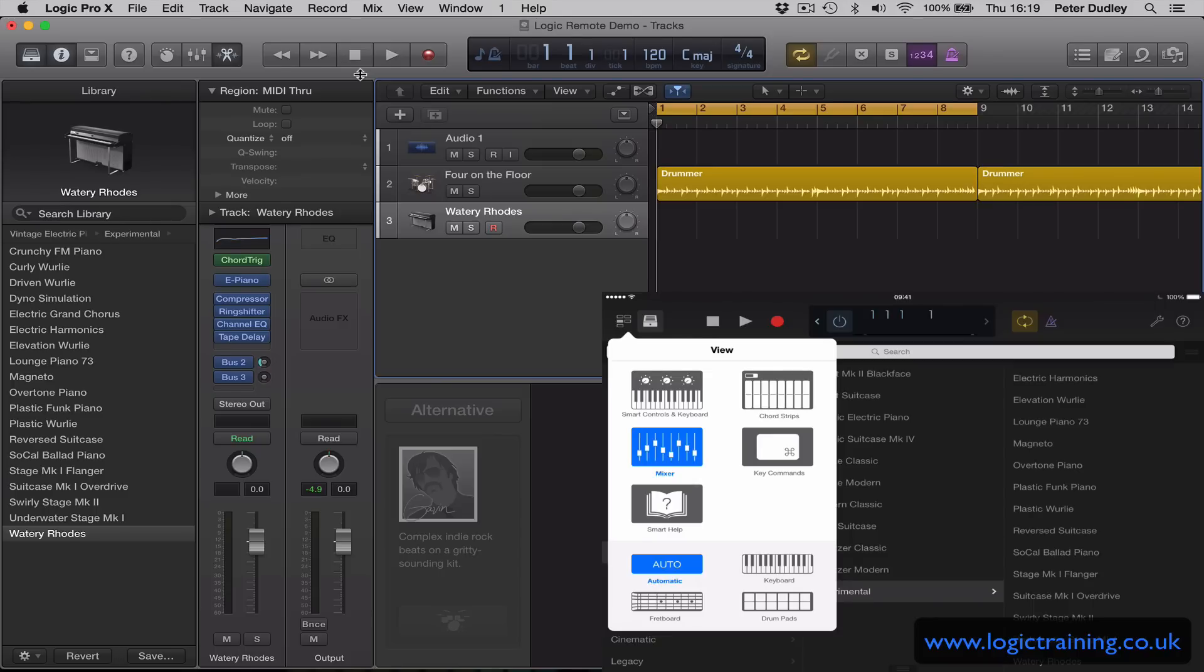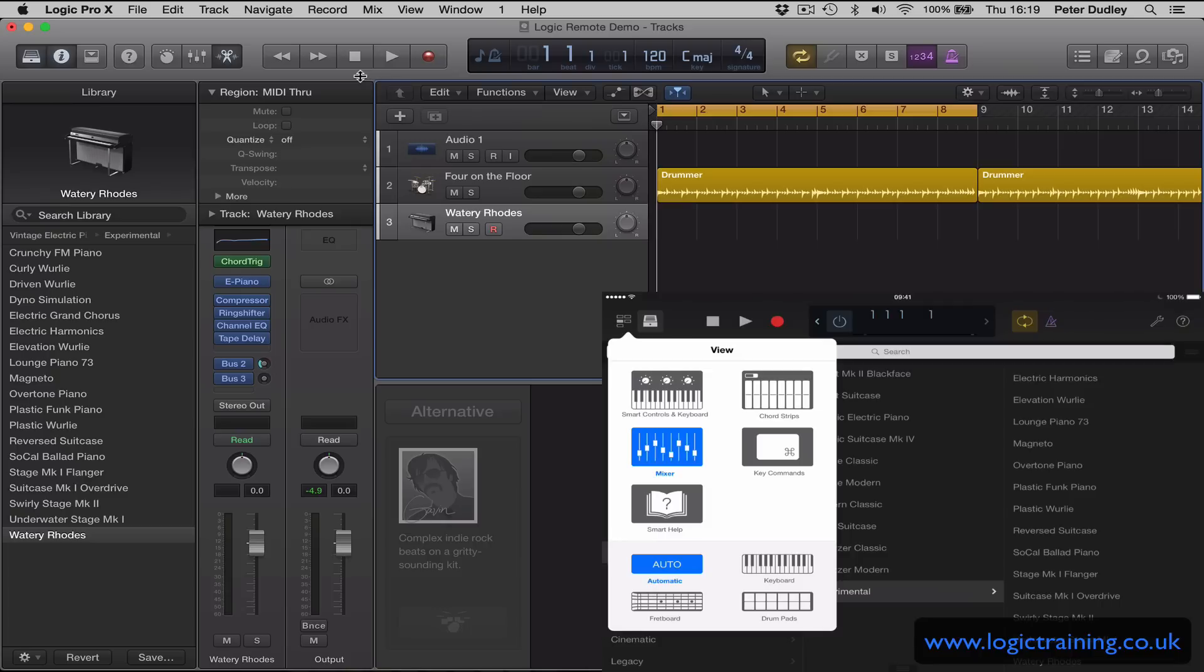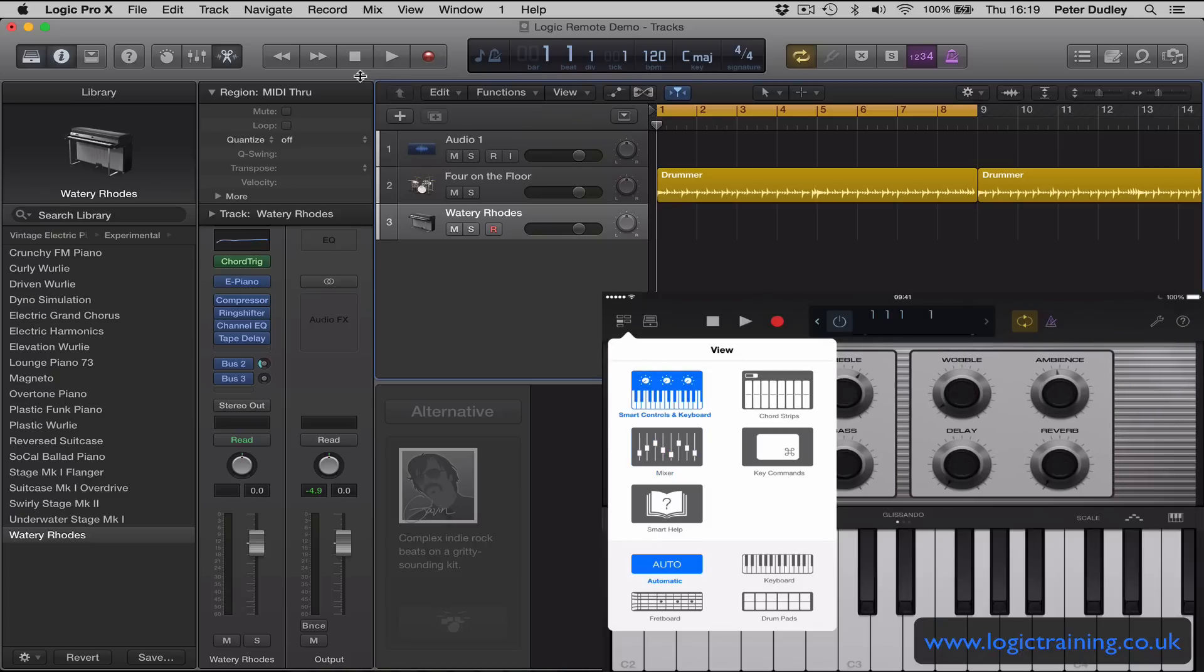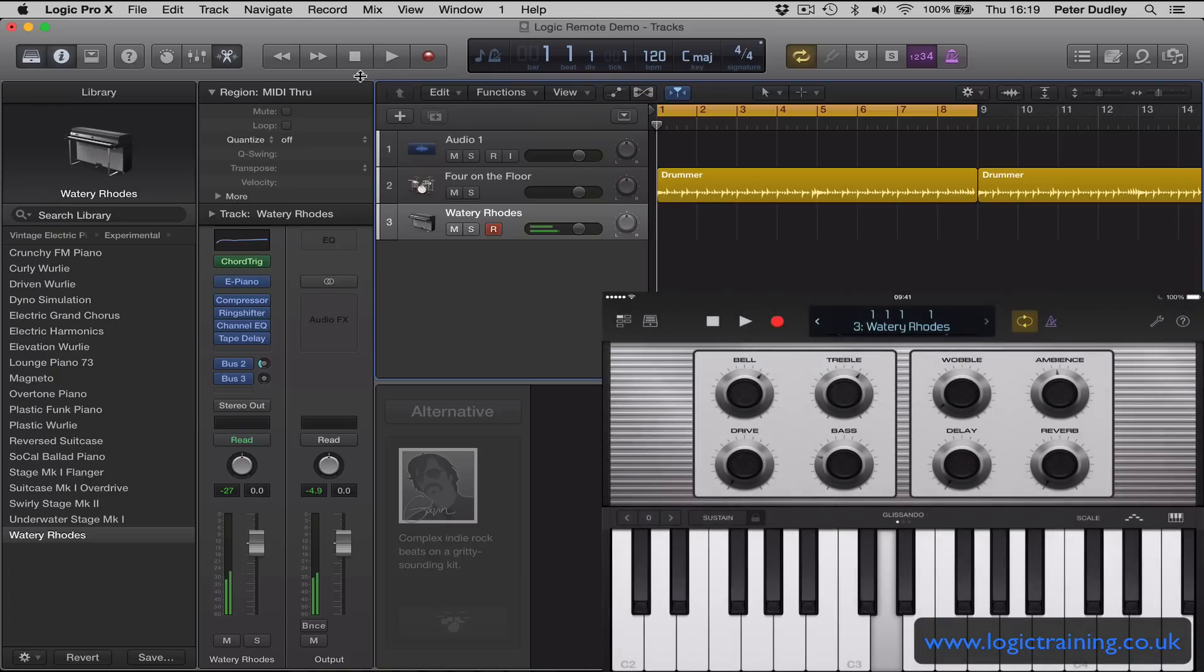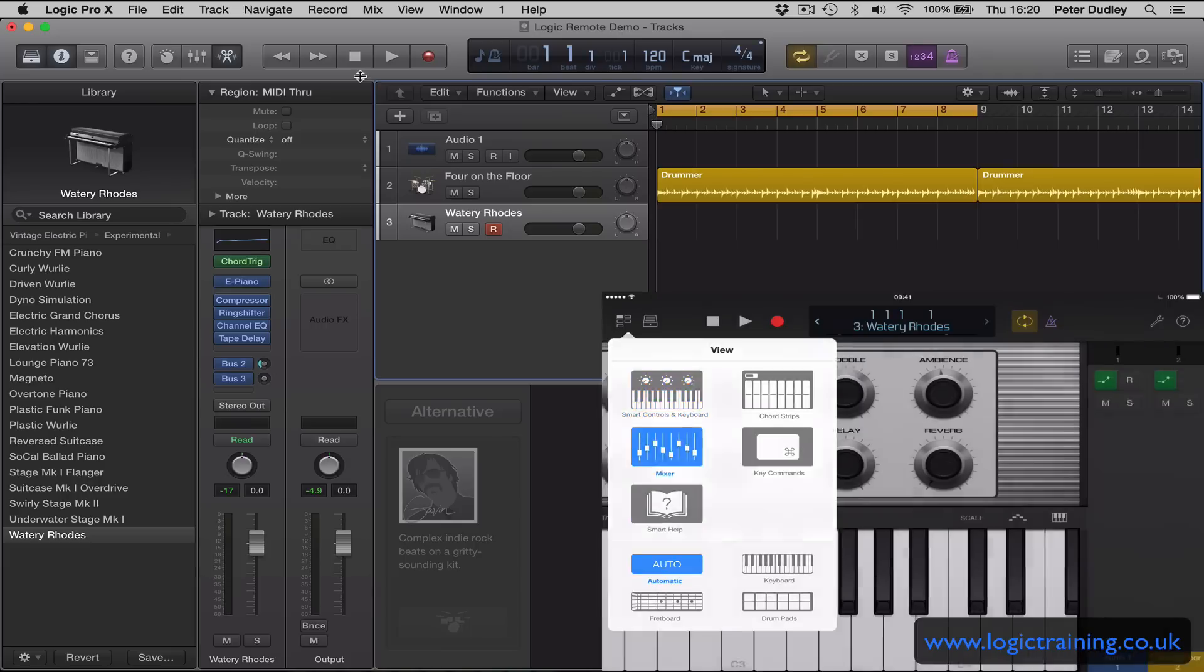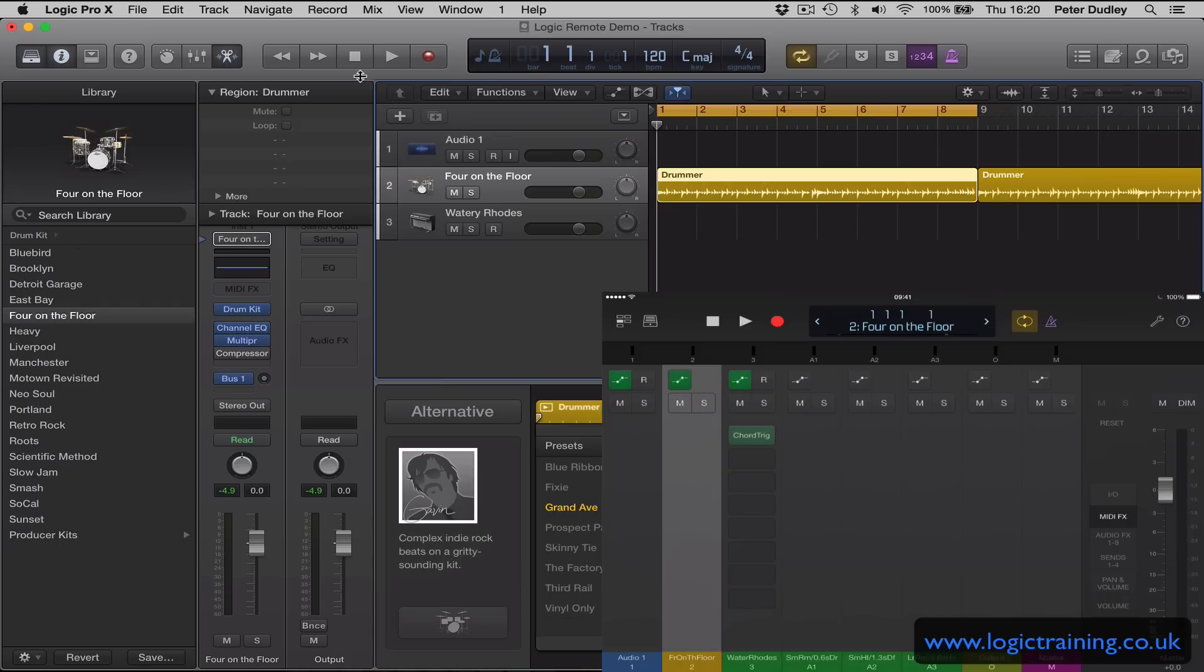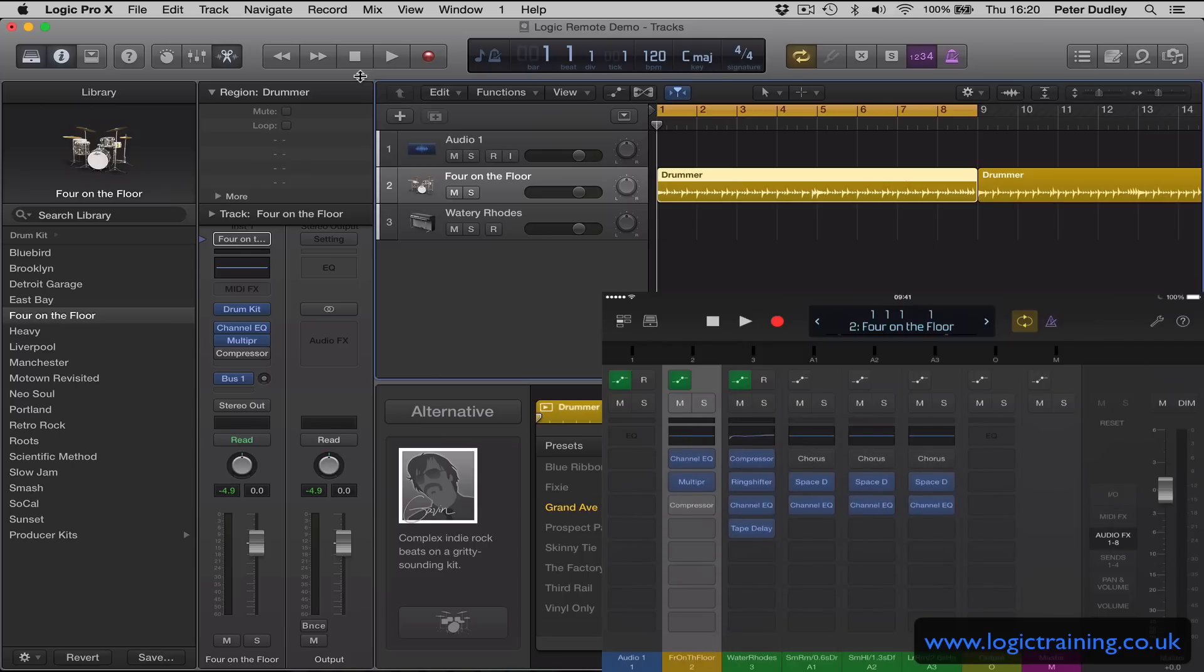So if I go to smart controls I have a keyboard. Very useful, has some practical usage there. So going back to the mixer view, this time I'd like to concentrate on the drummer track. On the drummer track, I'm going to on the right hand side choose my audio effects 1 to 8. So in other words, this will display 8 insert slots and whichever effects are inserted into the drummer track are visible on my iPad screen.